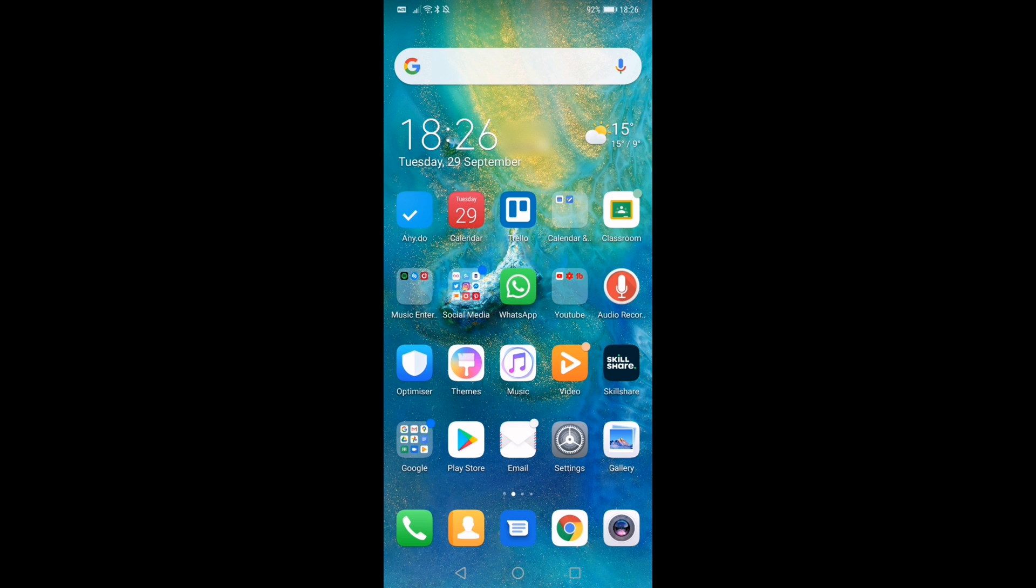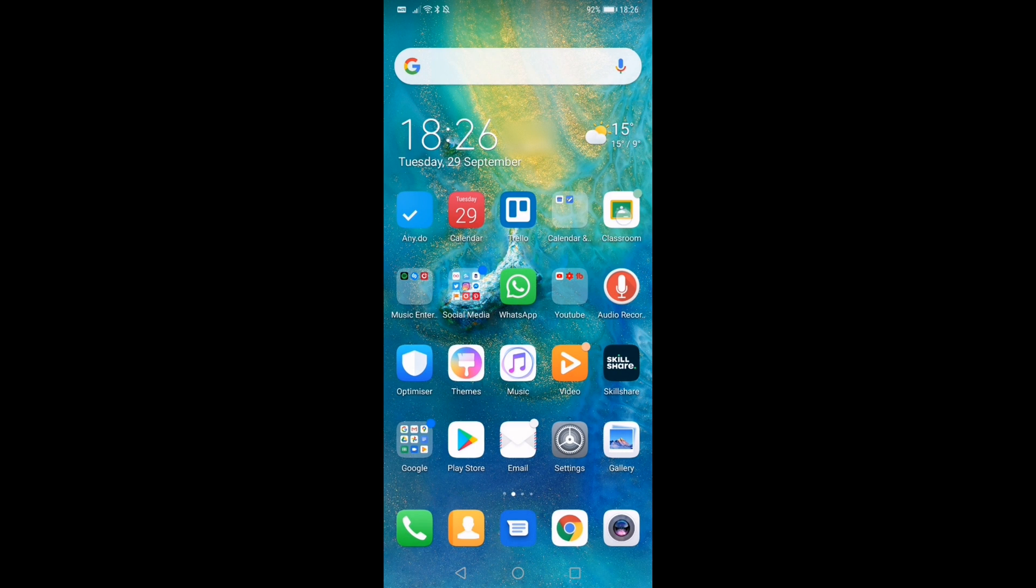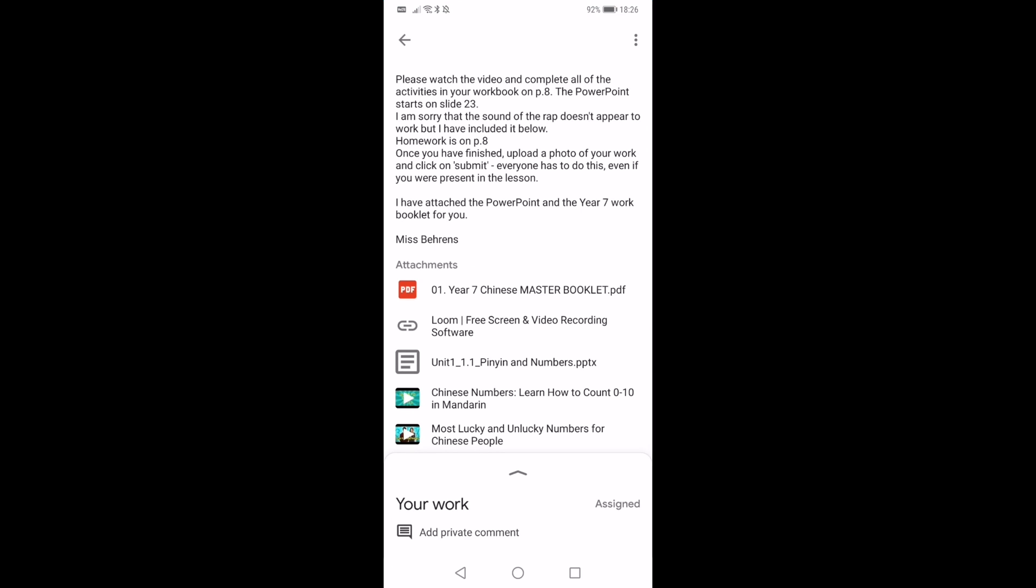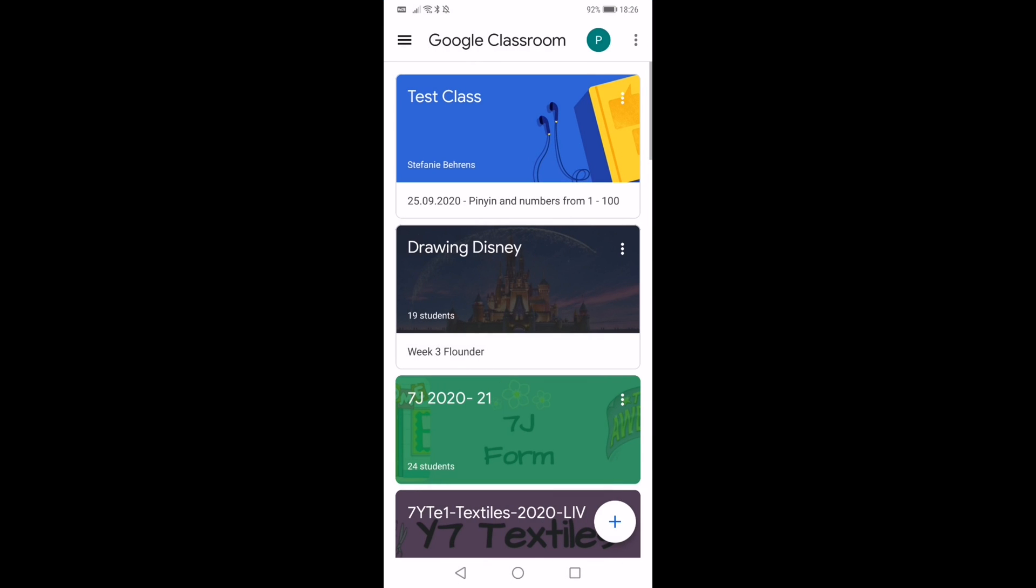So the first thing that you're going to need is Google Classroom. So I'm going to click on the Google Classroom app on my phone and here it is. So it should take you to this page here.